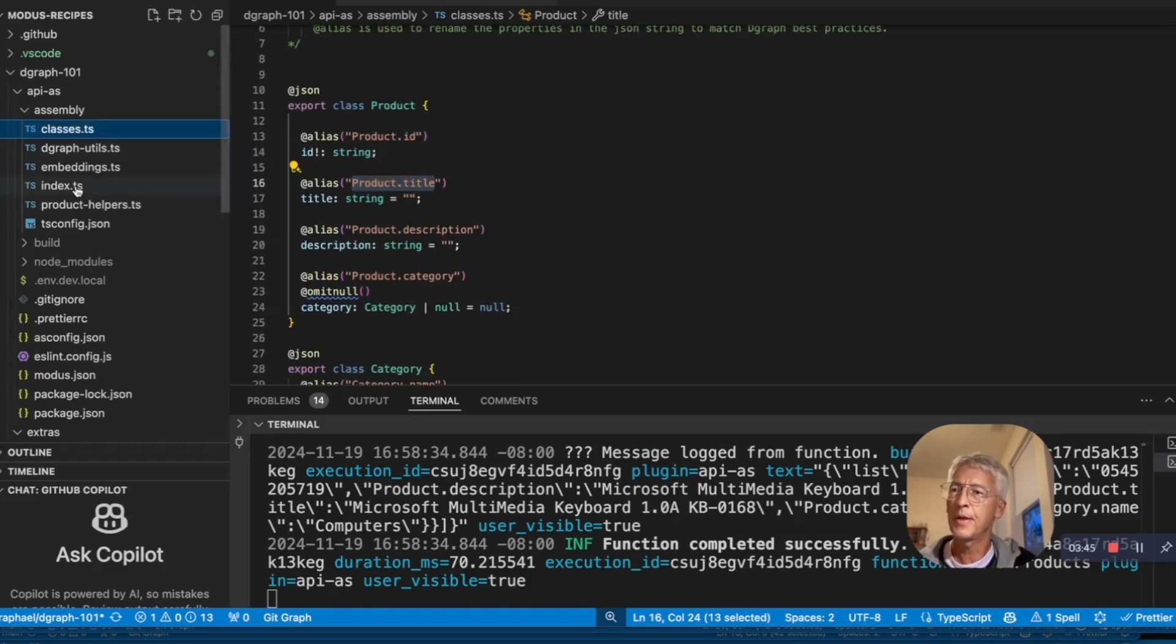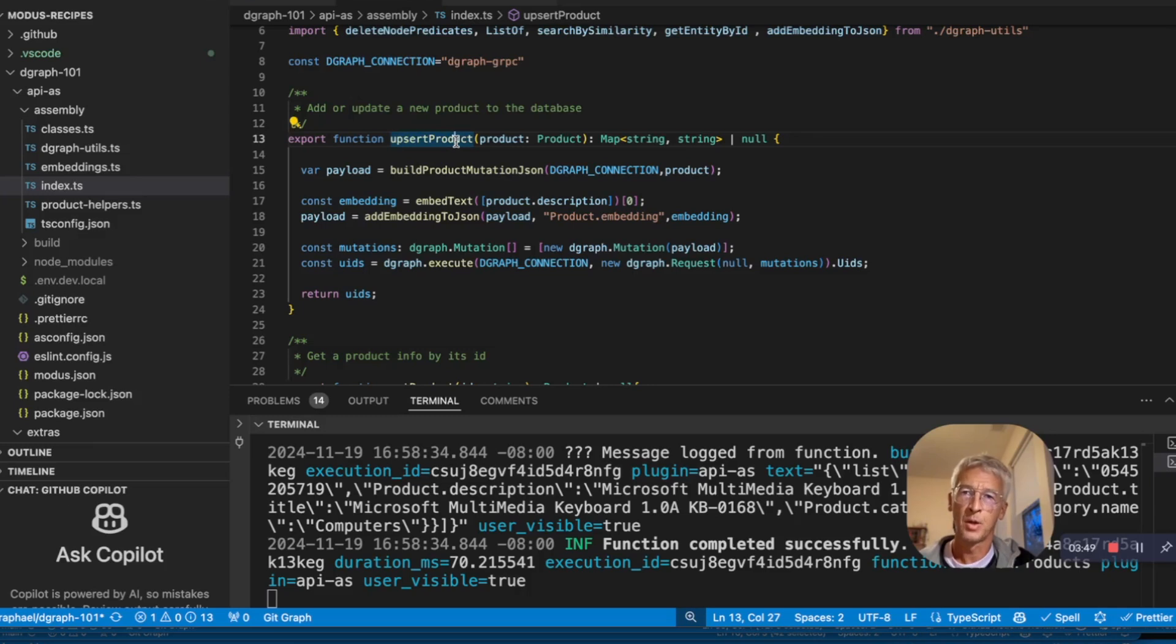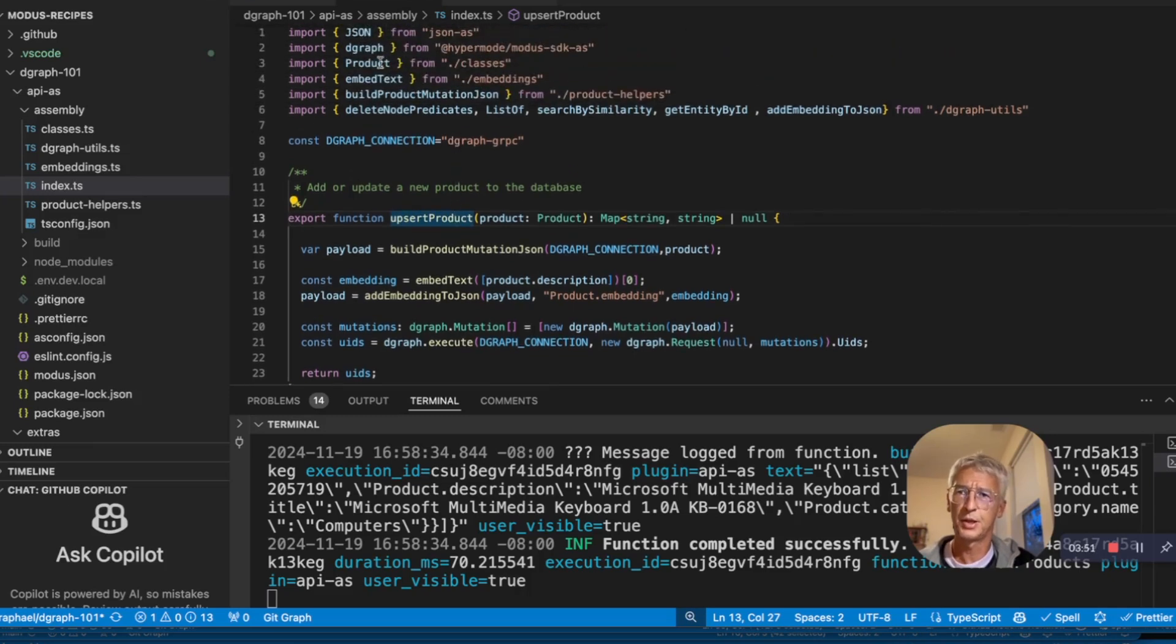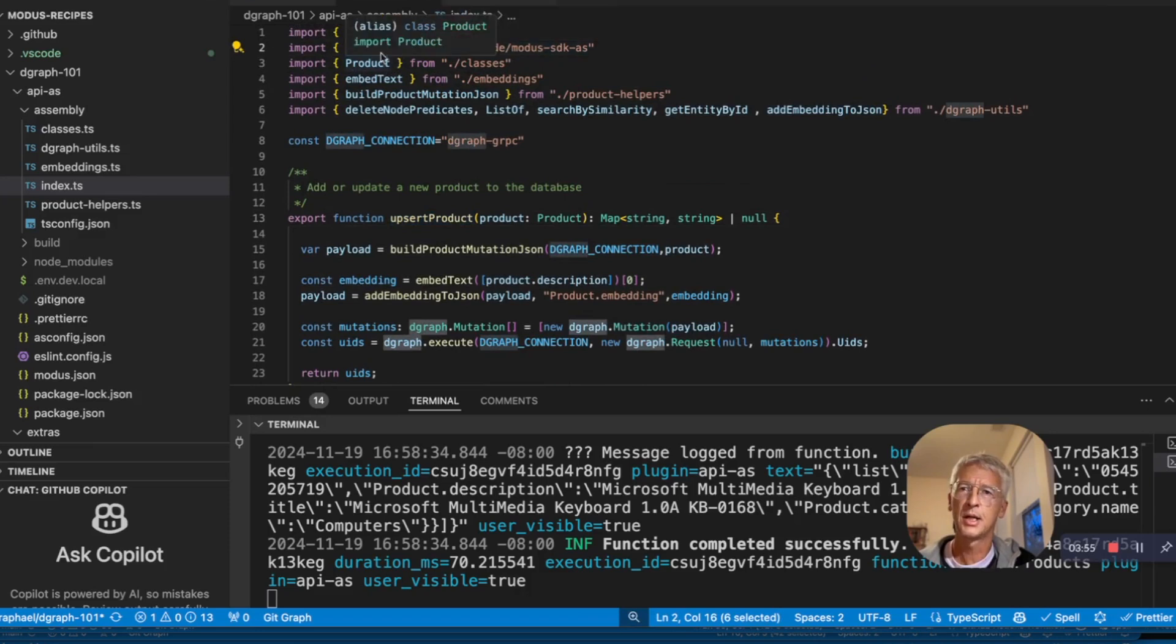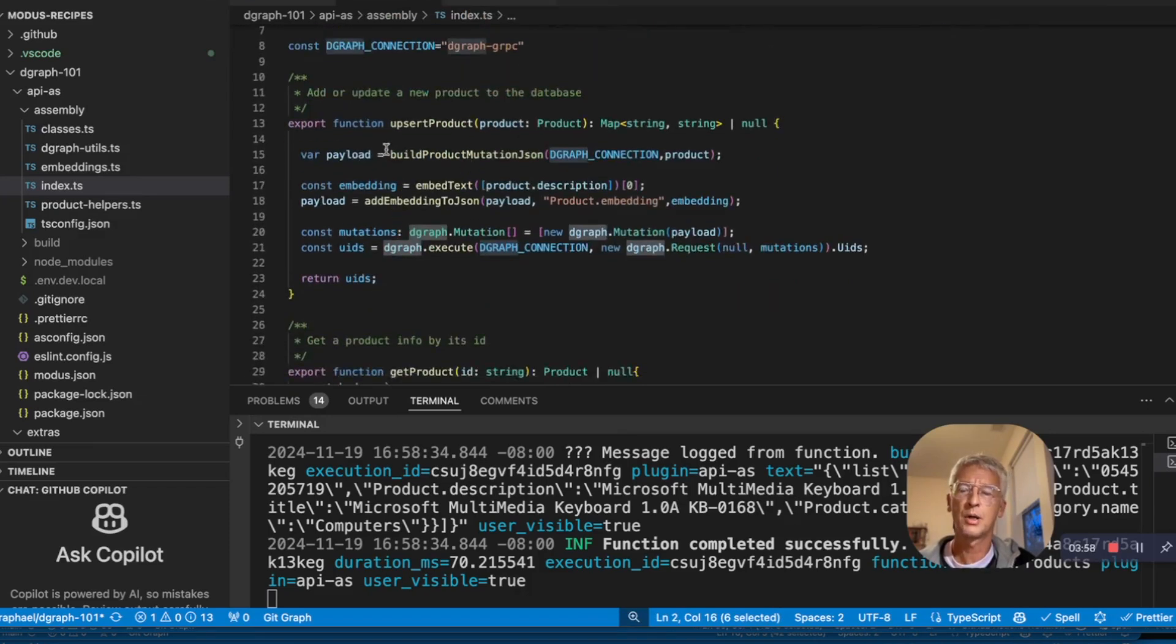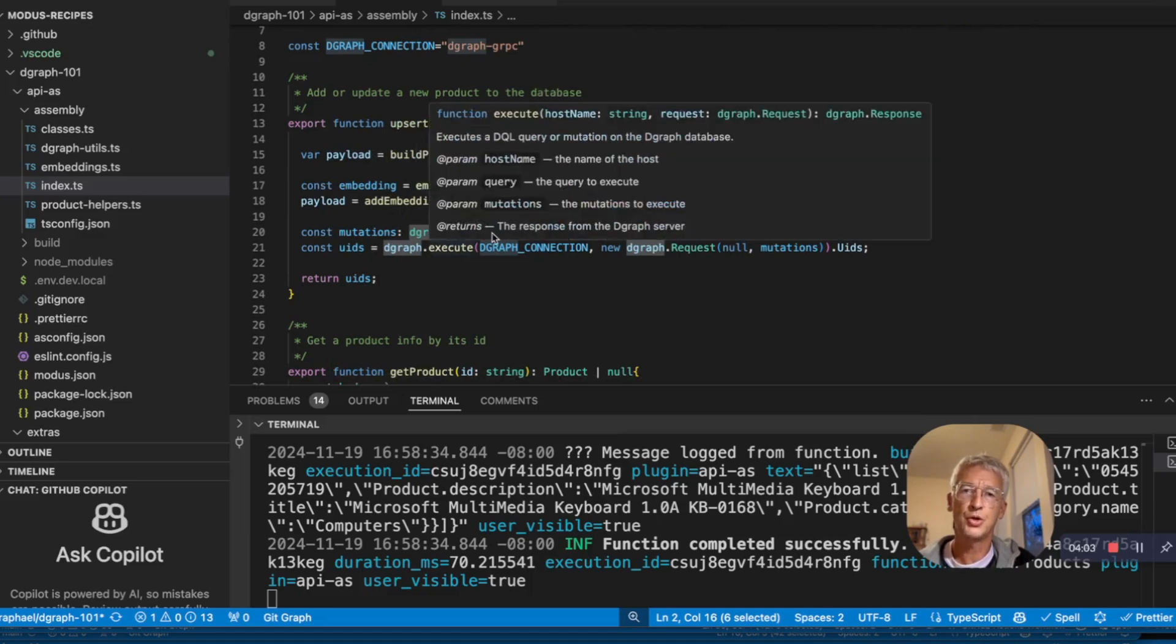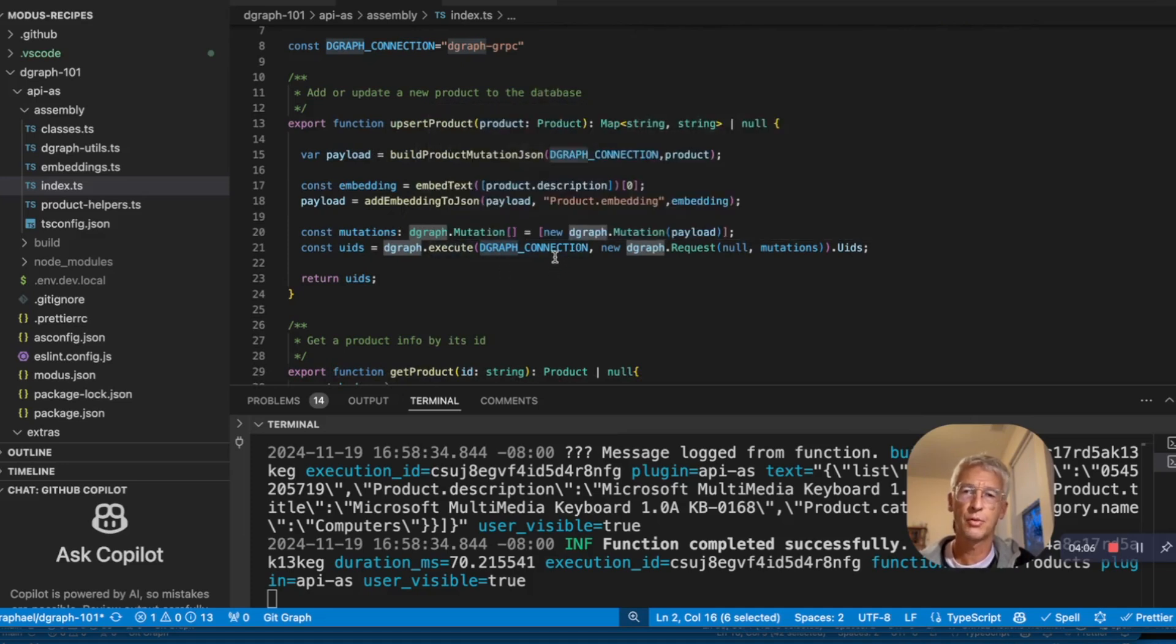And then if we go for the upsert product function, we are basically using the D-graph object from the Hypermode SDK and our product classes. And we can create a JSON from the product and create a mutation and execute this mutation on D-graph.